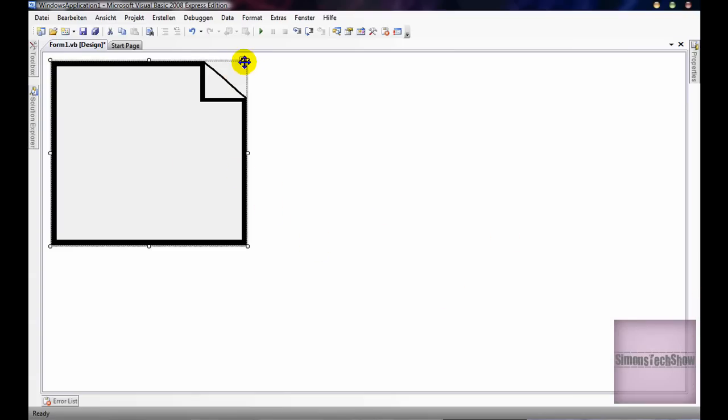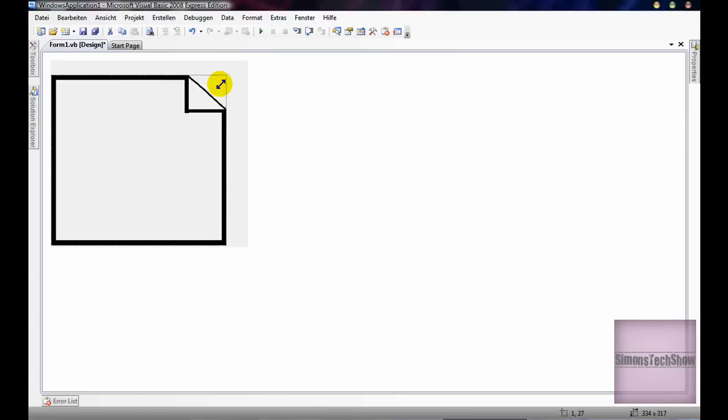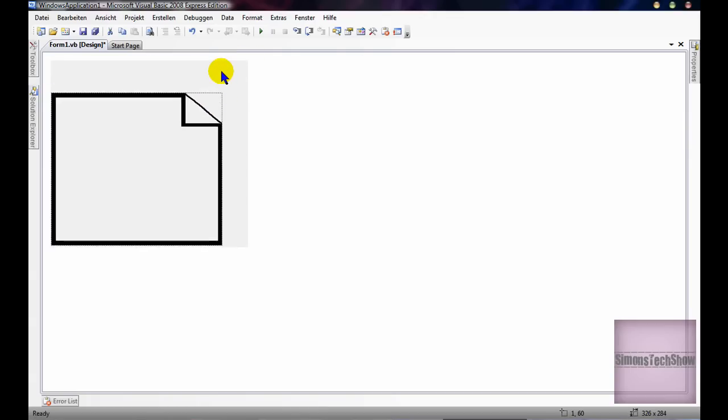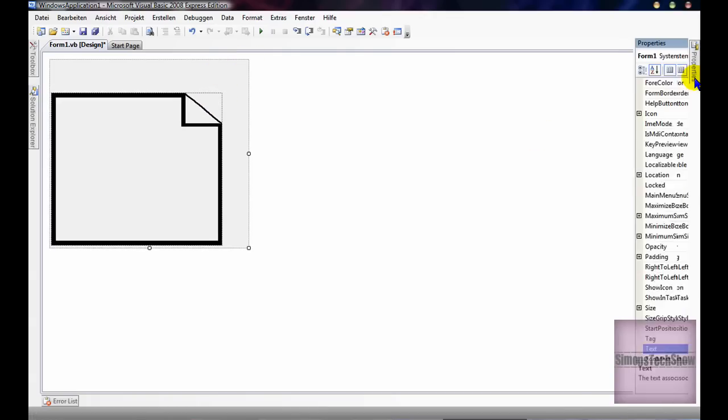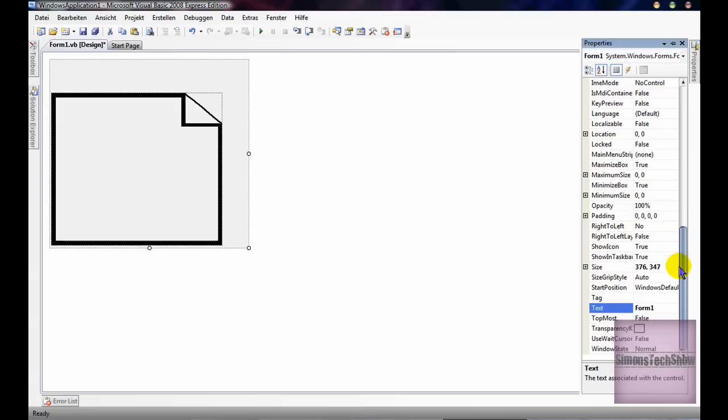First click on your picture box, so I'm going to make this smaller, and now I'm going to go to my form one.